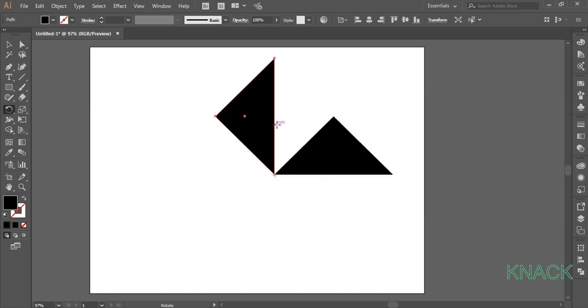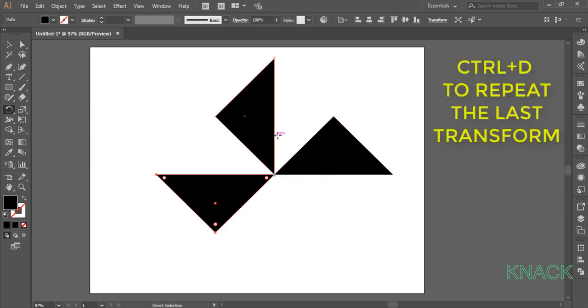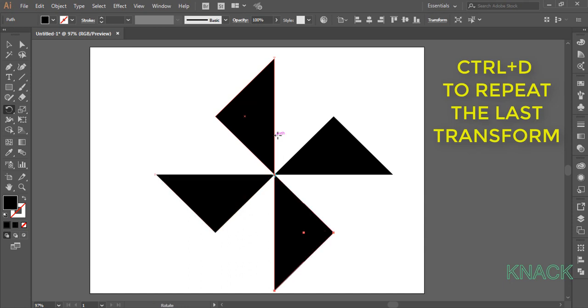This shape is selected. Now press Ctrl D twice to make two copies.